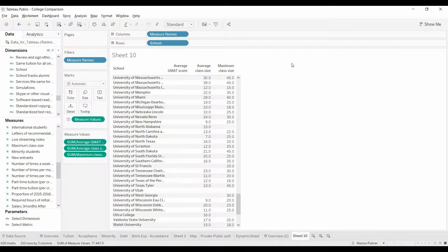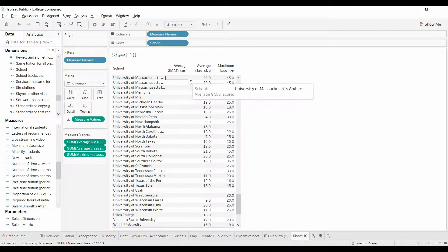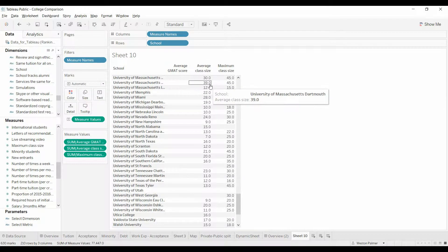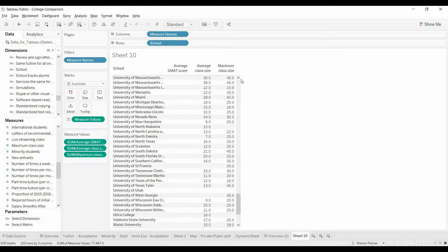Welcome to another Tableau tutorial video. Today I'm going to show you how to filter out null values when you've got a dataset such as this. This is universities that have provided average GMAT scores, average class size, and maximum class size.